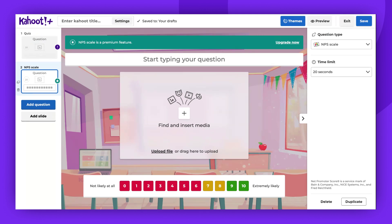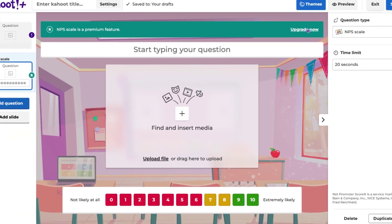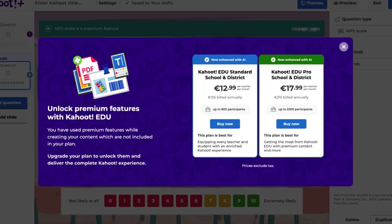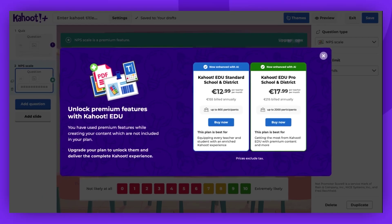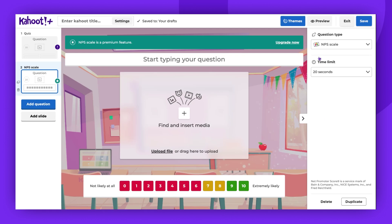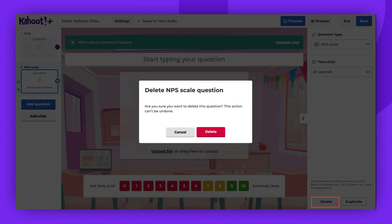If you wish to use this question type, you can click on Upgrade Now, and a pop-up window will display the plans you can upgrade to in order to access this feature. If you prefer not to upgrade, you can simply delete this question.